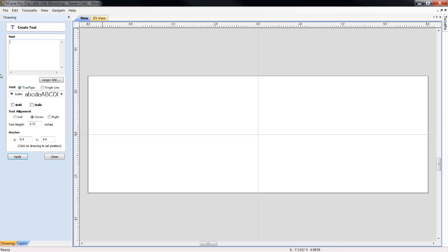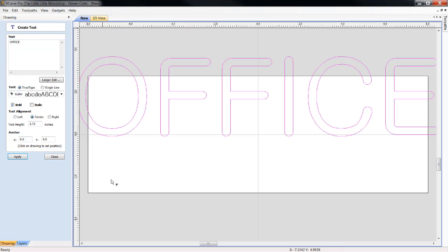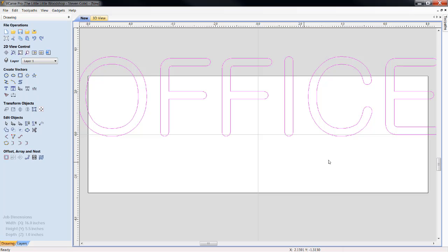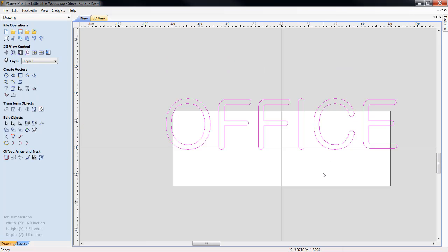And we're going to do everything in caps. We're going to spell out office. I want the height of my text to be 3 and 3 quarter inches high. I also want my text to be bold. I'm going to click apply. Now, let's close it out.